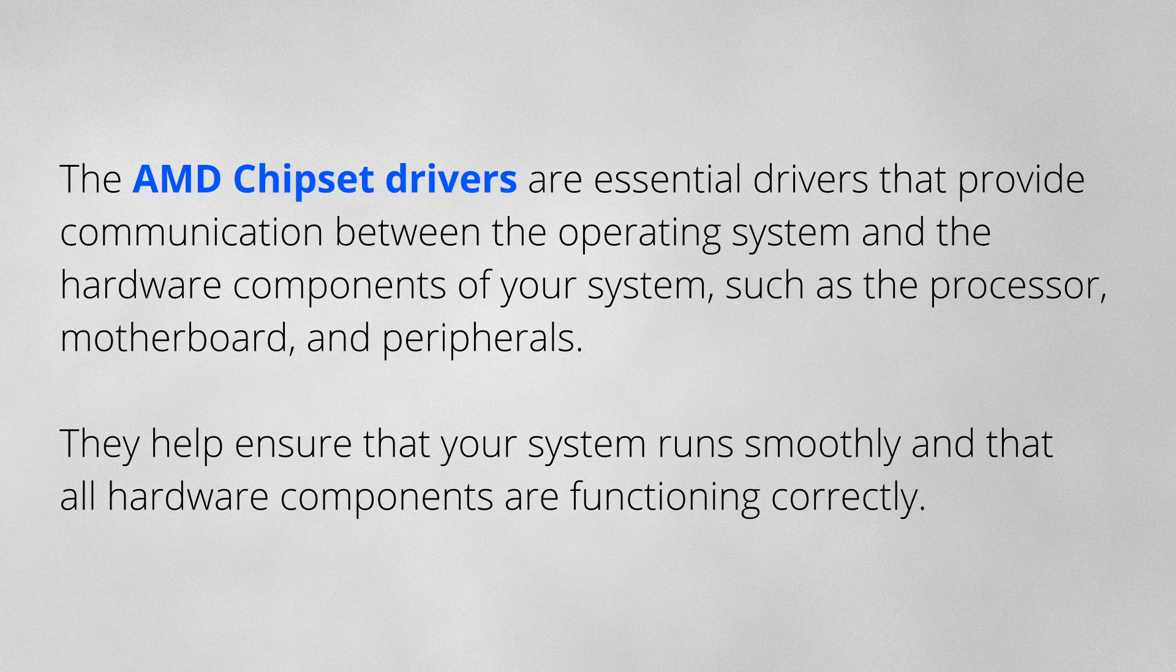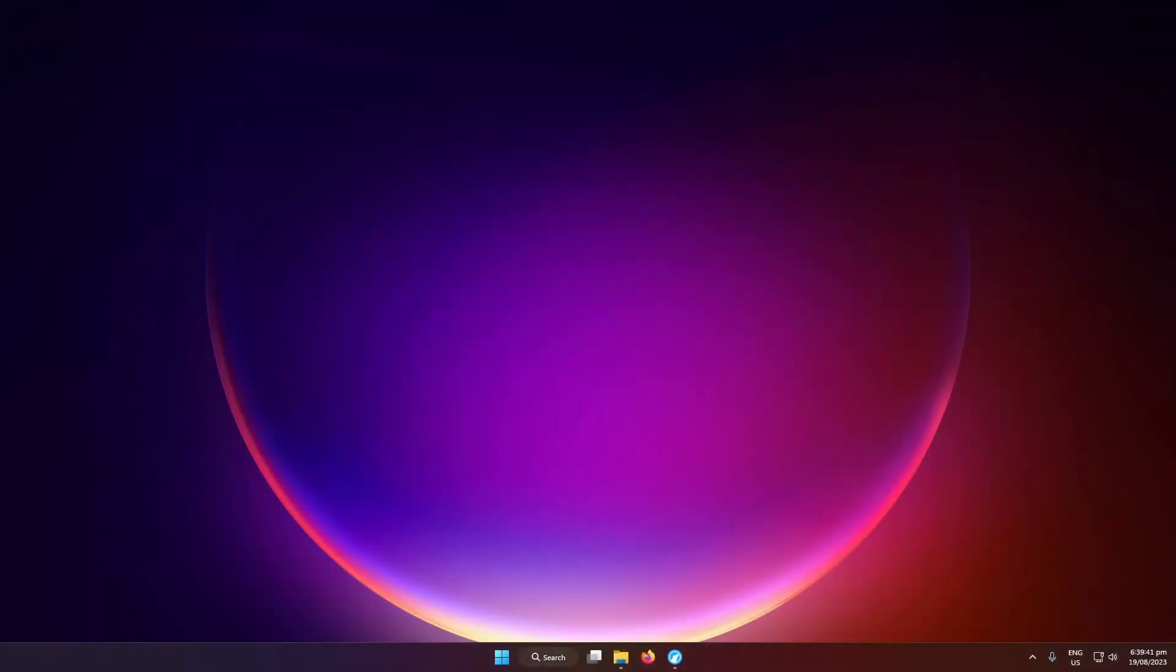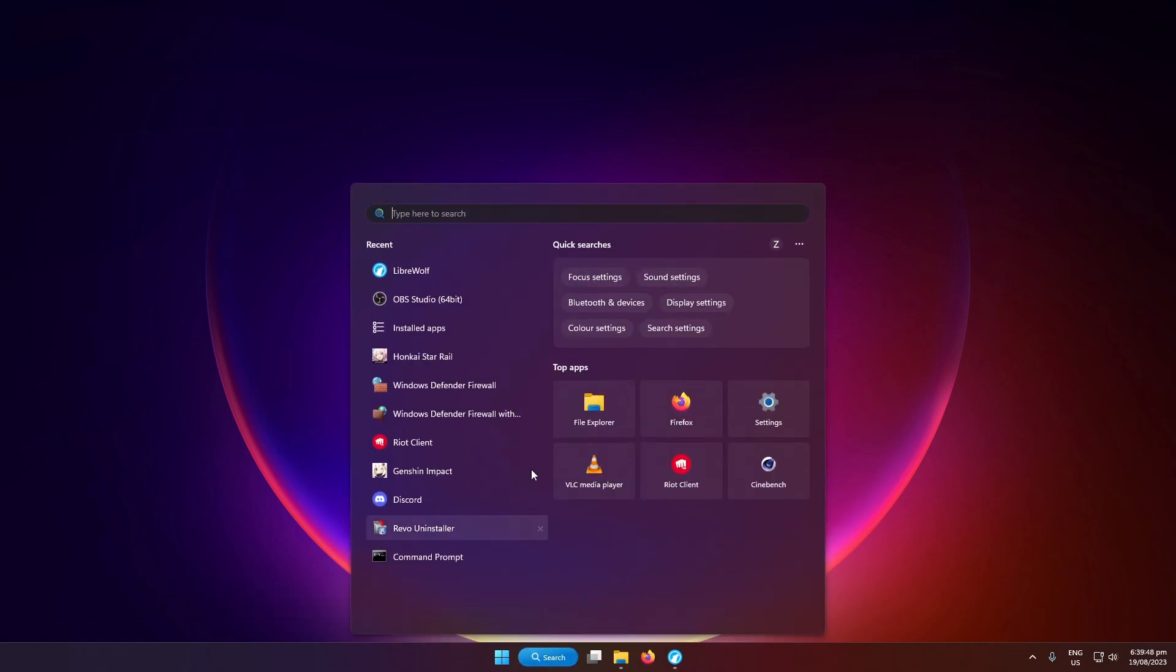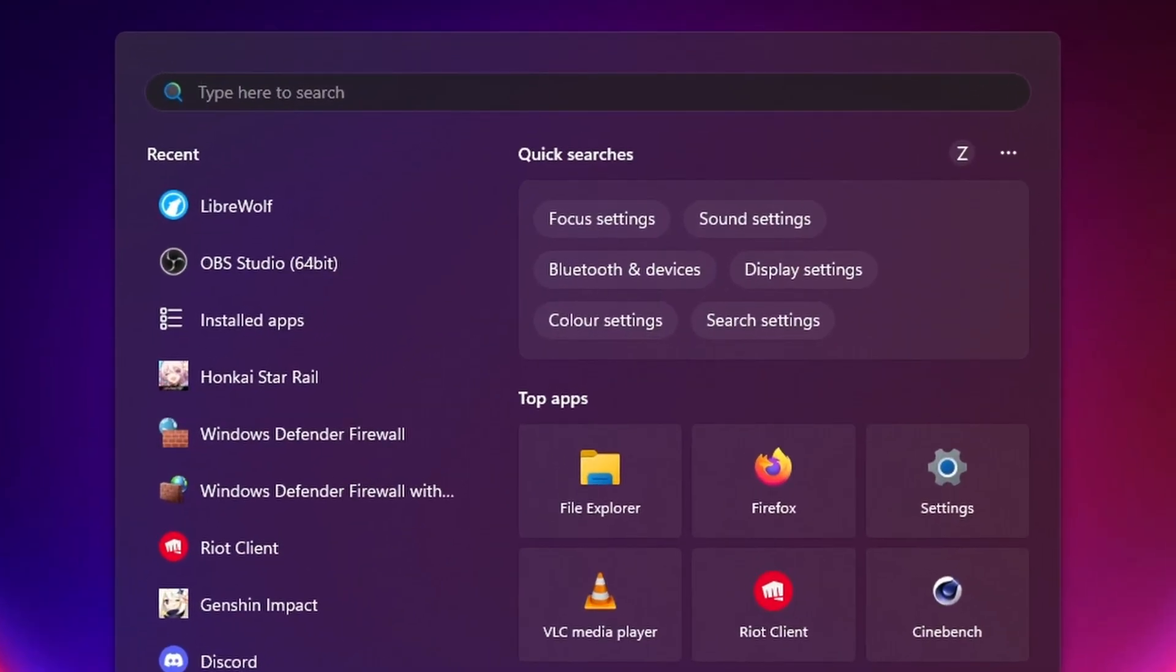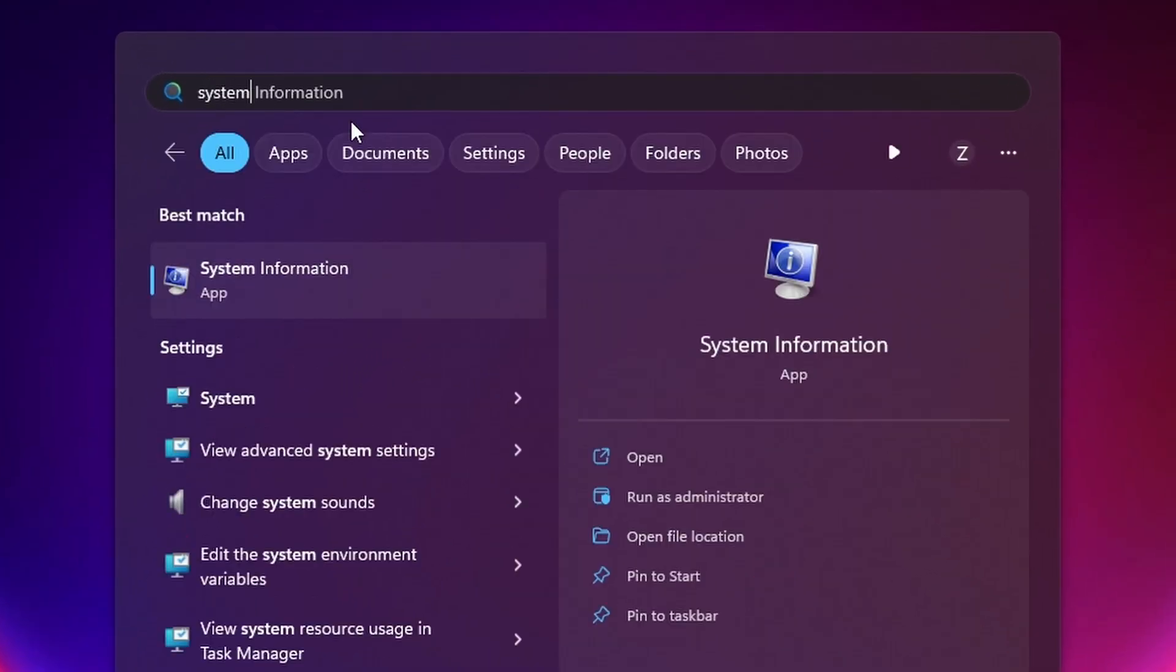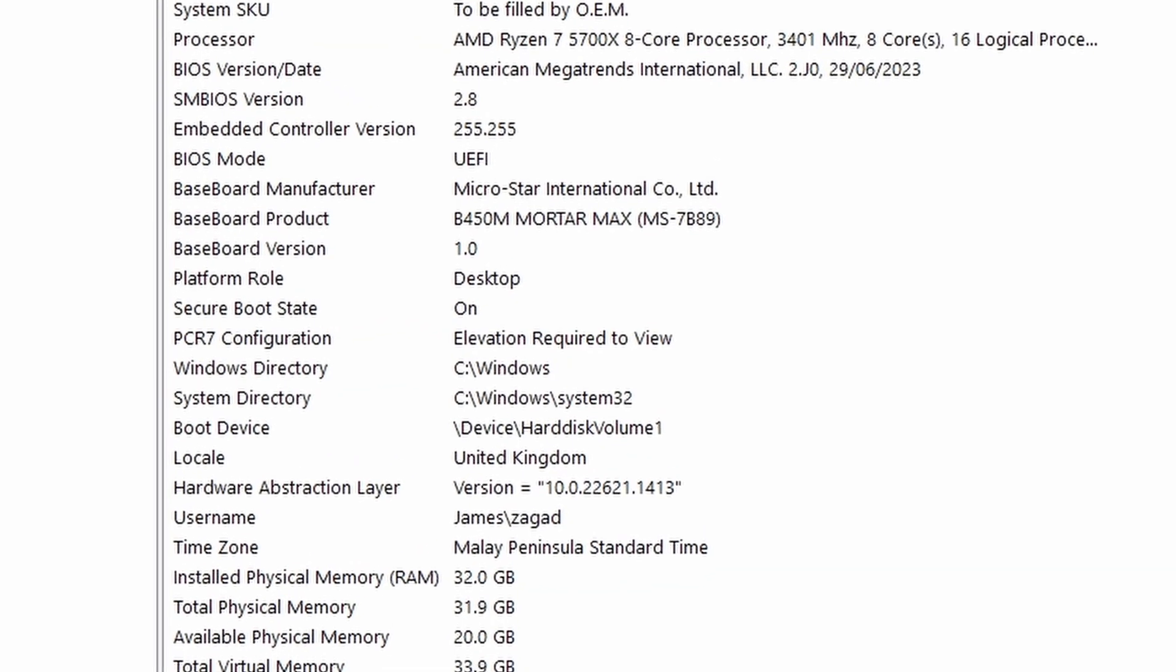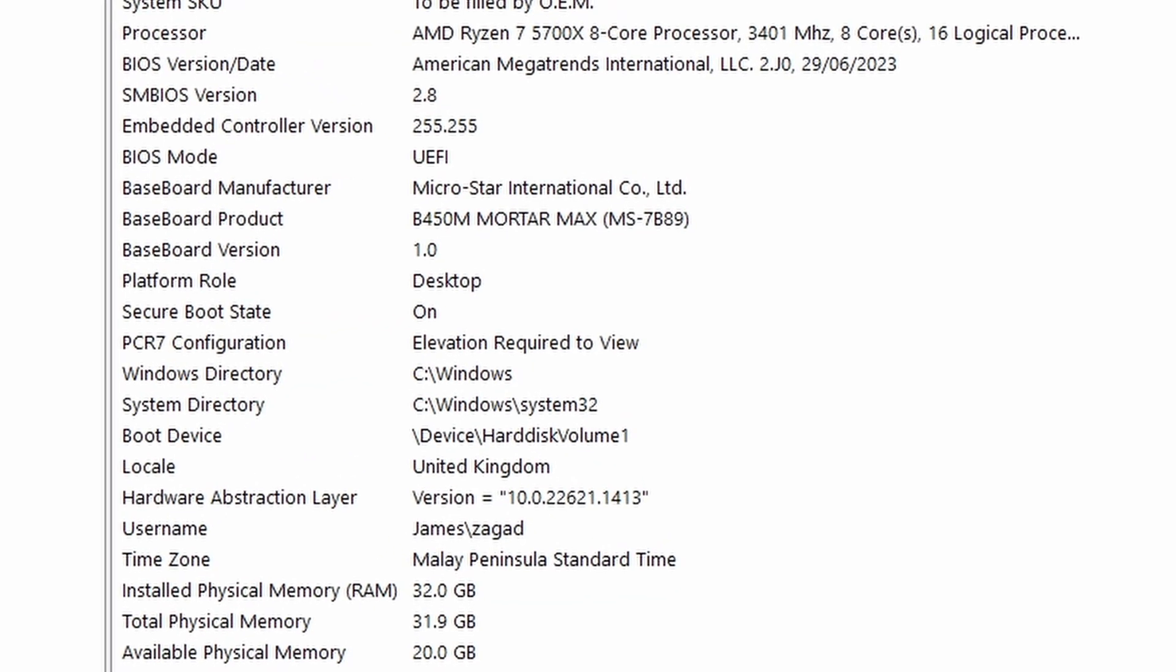To begin, how do I know if I have an AMD system? I would recommend just opening the search button and then type system information. This will pop up a window right here.